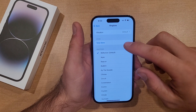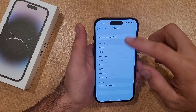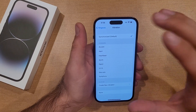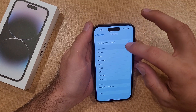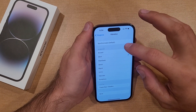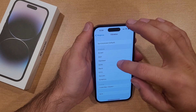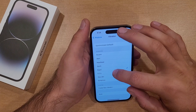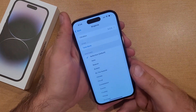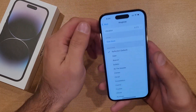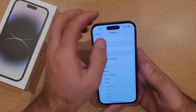Here is the ringtone. Right now the vibration is set to default — synchronized, pretty much whatever you want to call it. It does have its own vibration, almost its own sound if you want to call it that — it just vibrates in its own way.